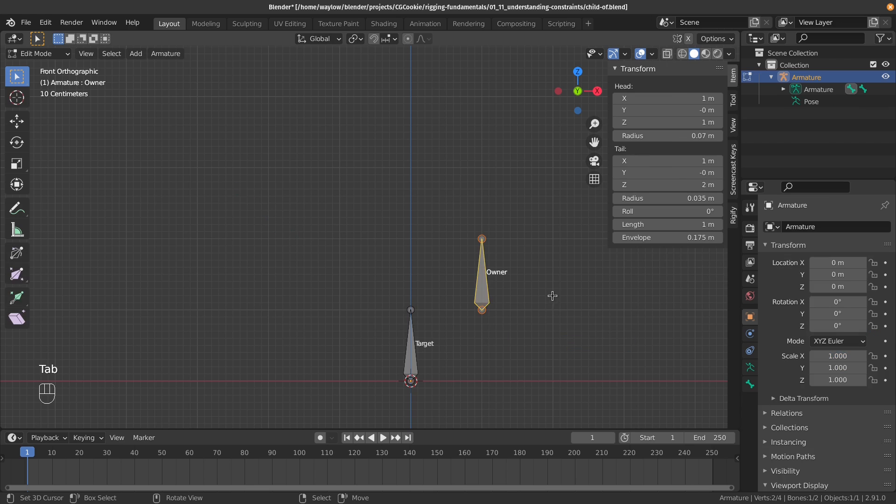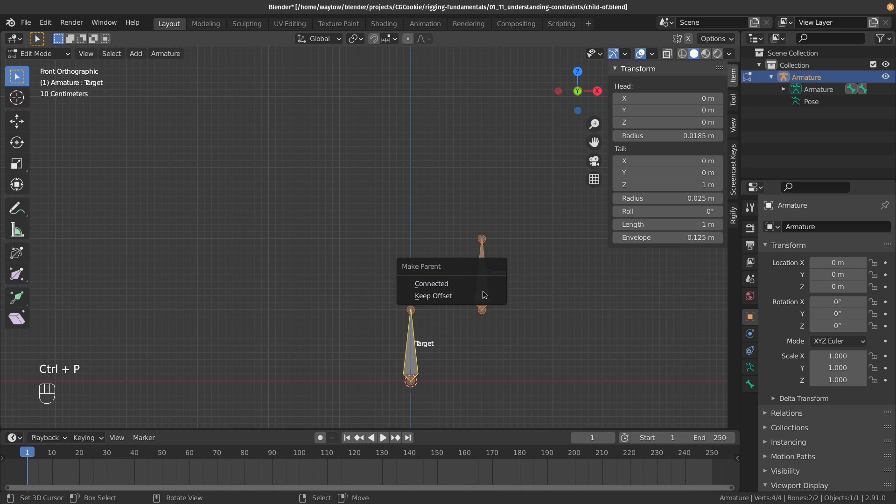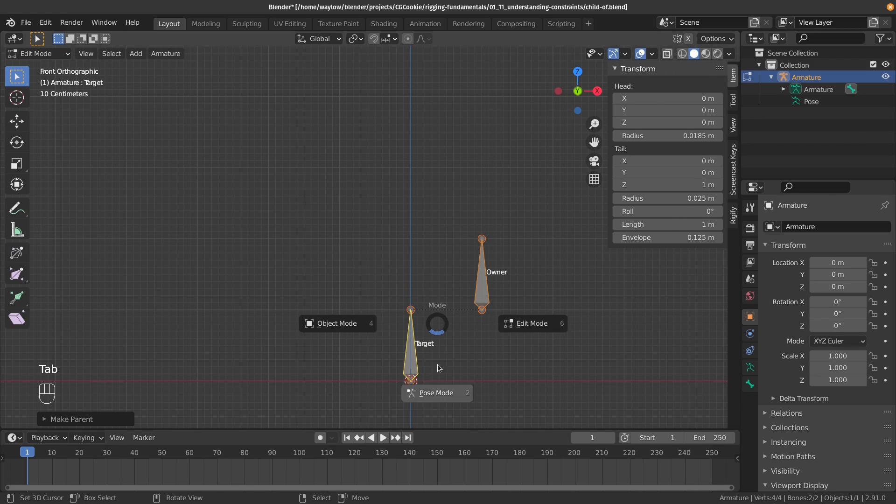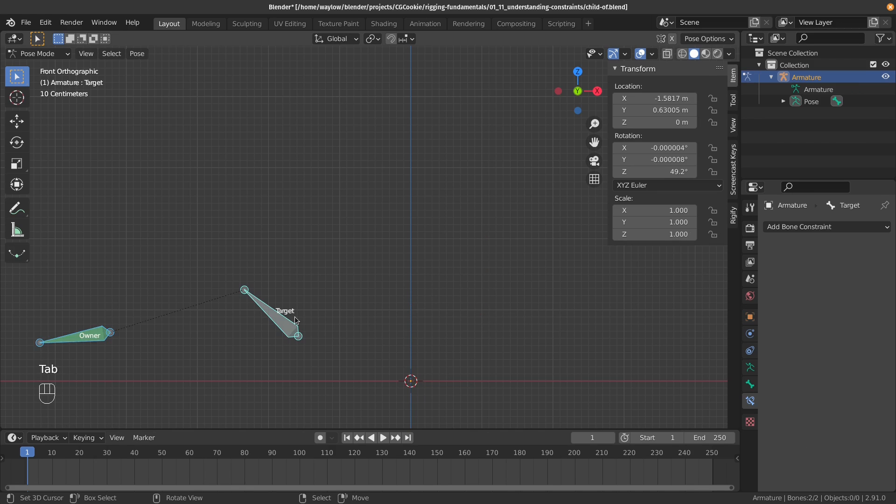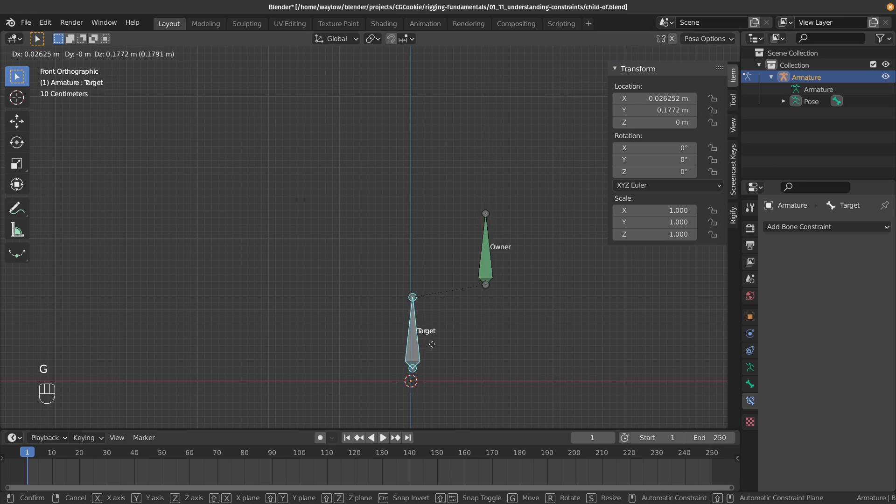I'm going to jump into edit mode and then I'm going to set up parenting. Remember, this bone wasn't parented before, but now I'm going to directly parent it to it. Just choose keep offset. Now I'm going to jump back into pose mode and move this around. I'll actually just reset it back to normal.